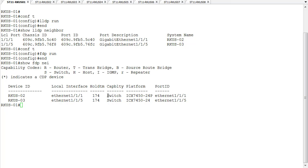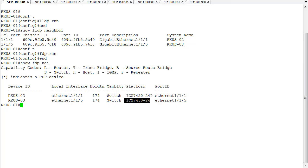One thing you get out of FDP is the exact platform of the device you're connected to. Switch two is an ICX 7450-24P with PoE, where switch three is a 7450-24 that doesn't have PoE. So we can get information specifically about the switch model. Now this really only works because FDP is a proprietary protocol, working only with other Ruckus ICX devices. But it is useful information to see what capabilities the connected device has, including the model number.